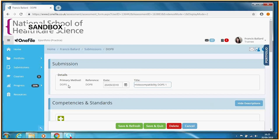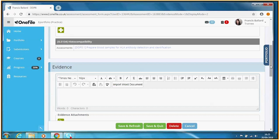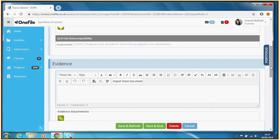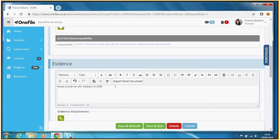We've told One File this is a DOPS, given it a title, and selected the particular DOPS. Since this is a live observational event, the evidence isn't submitted in One File — the evidence is what happens in the live event. So as the trainee, I'll invite my assessor to provide feedback by writing a message: please provide me with feedback on DOPS 1 — Histocompatibility DOPS 1 — planned for September the 30th.